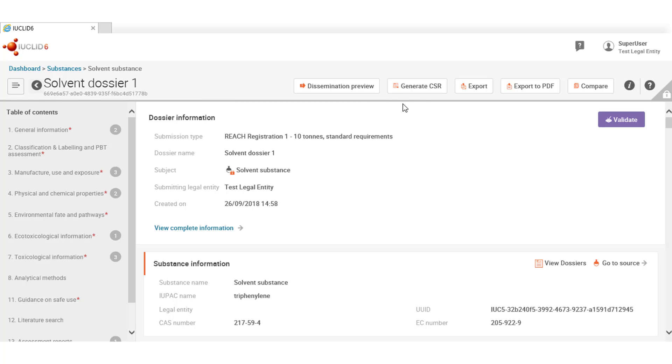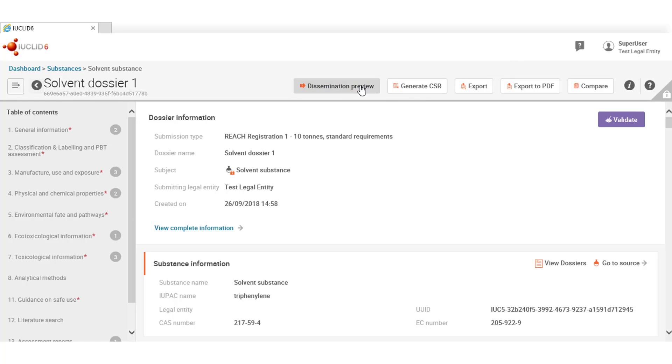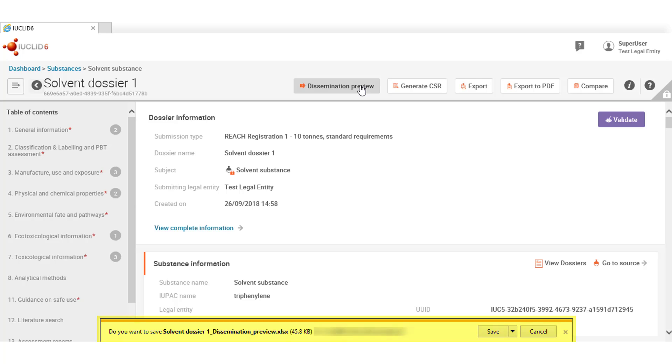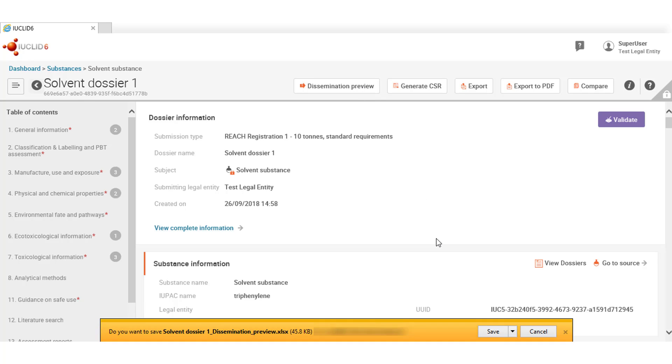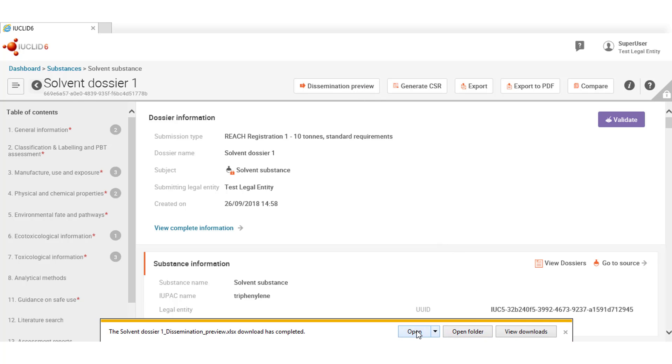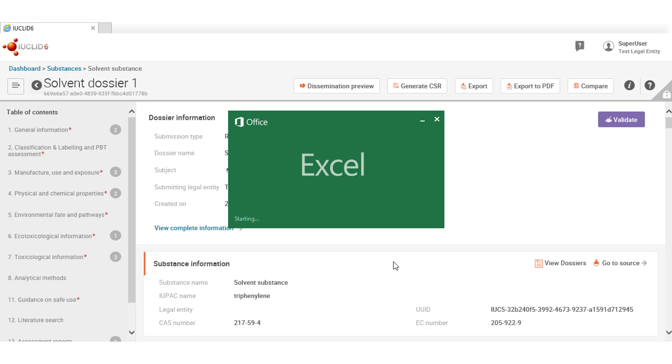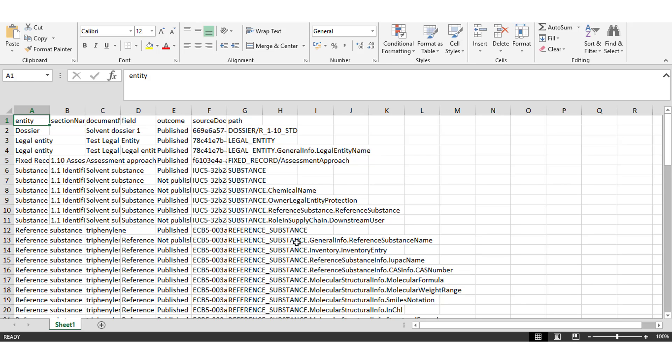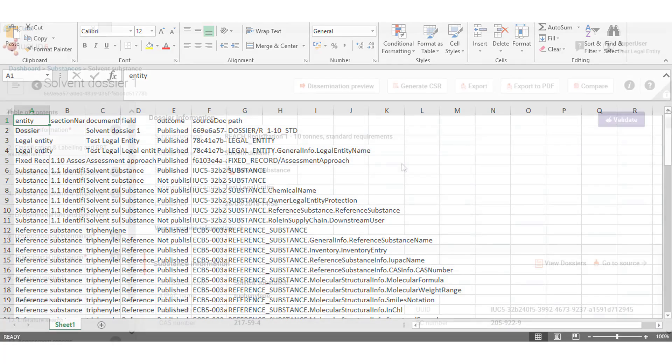With a simple click, the Dissemination Preview tool collects all the data from the dossier and generates an Excel, providing in great detail a summary of every field in the Euclid dossier that could be published or not. You can open it here and this will be the information that could be published by ECHA when disseminating information on the ECHA website.